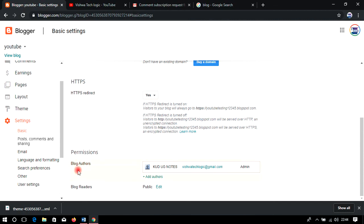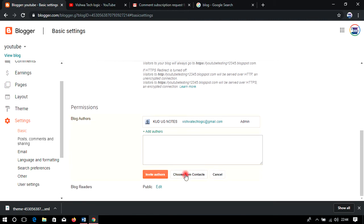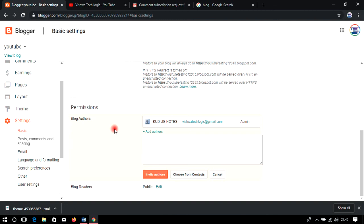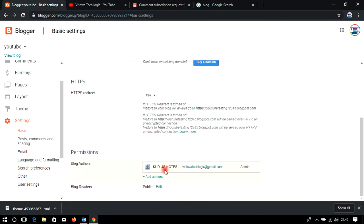Under Authority, you can give permissions to friends or collaborators to maintain your blog. You can add their Gmail IDs and save so they can also post and make changes. This is useful when you are not available — your friend or family member can manage the blog. However, it is best not to add anyone unless necessary. Under Blog Readers, you can set it to public.